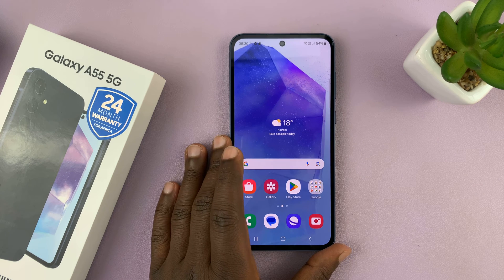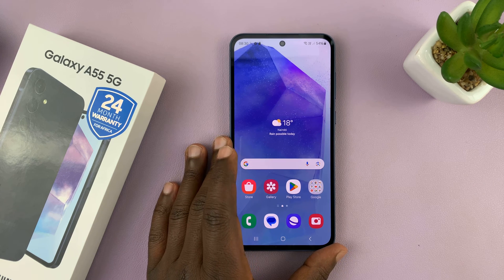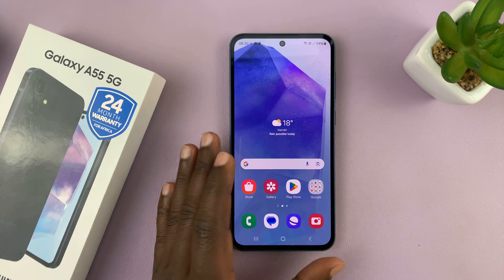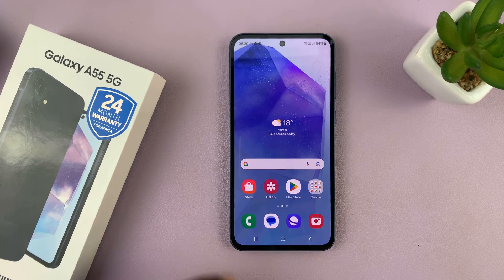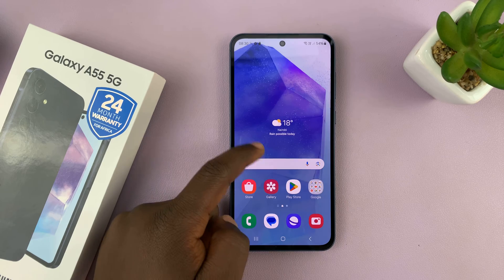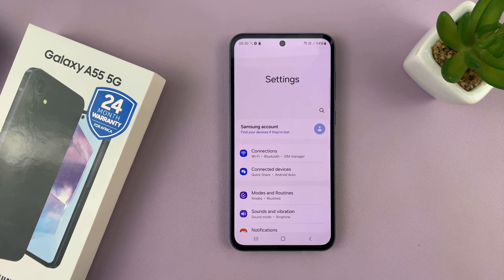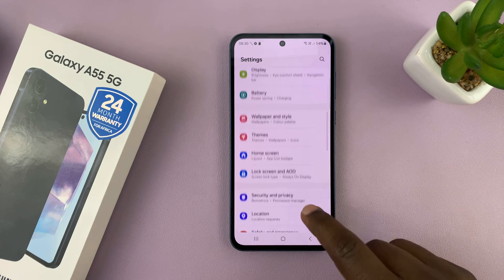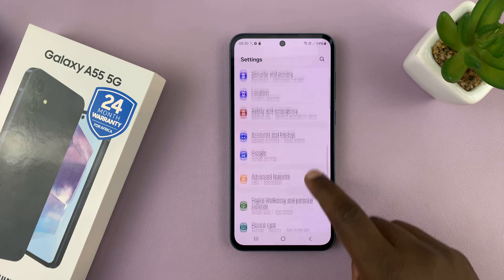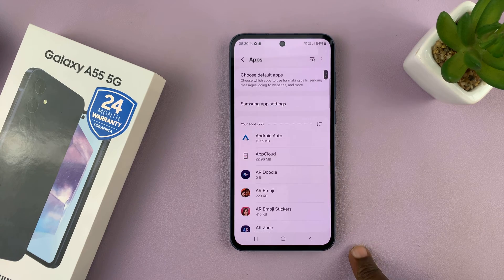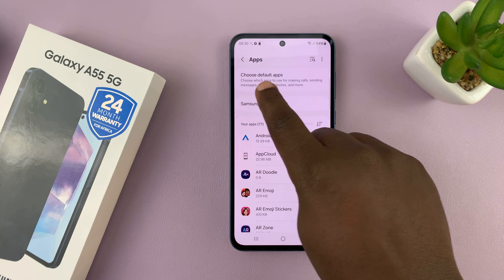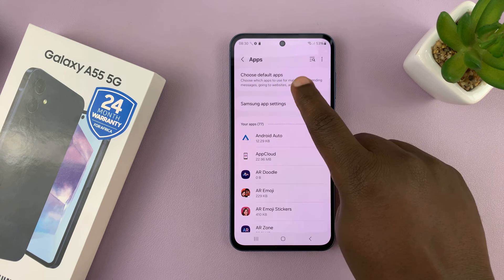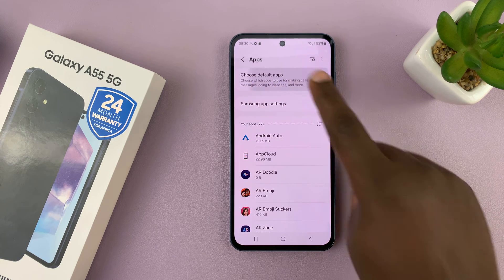I have the Samsung Galaxy A55 and I'll be showing you how to change the default messaging app on this phone. Go to Settings. Under Settings, go to Apps and tap on that. Under Apps, you should see 'Choose default apps' right at the top. Tap on that.